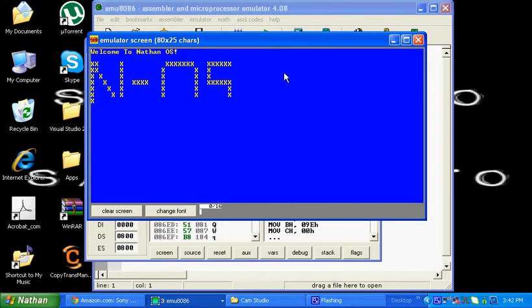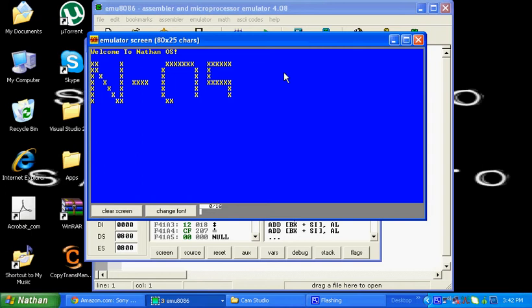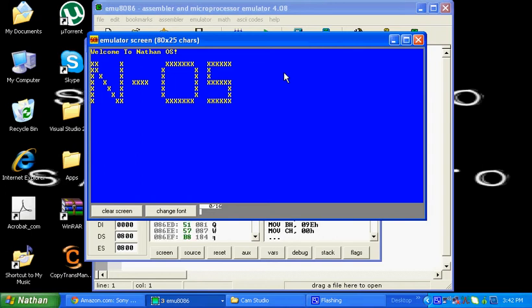Okay, it's almost done. Okay, so it rolls out NOS.